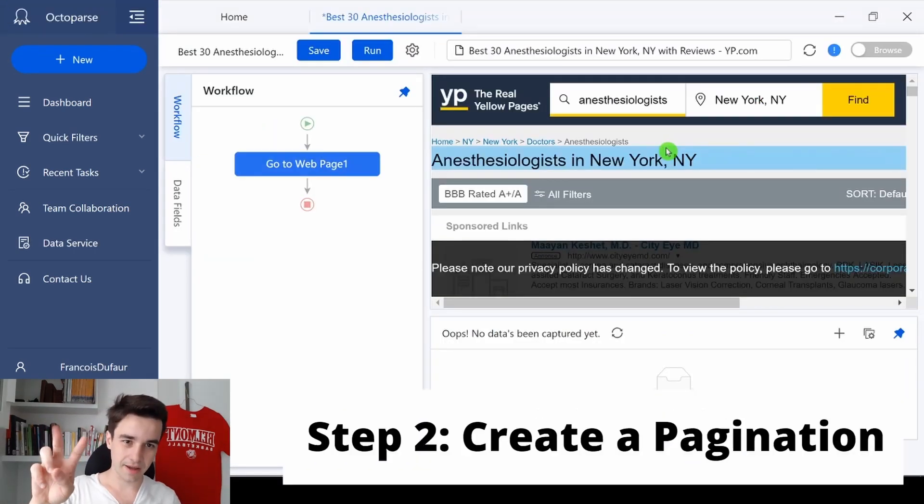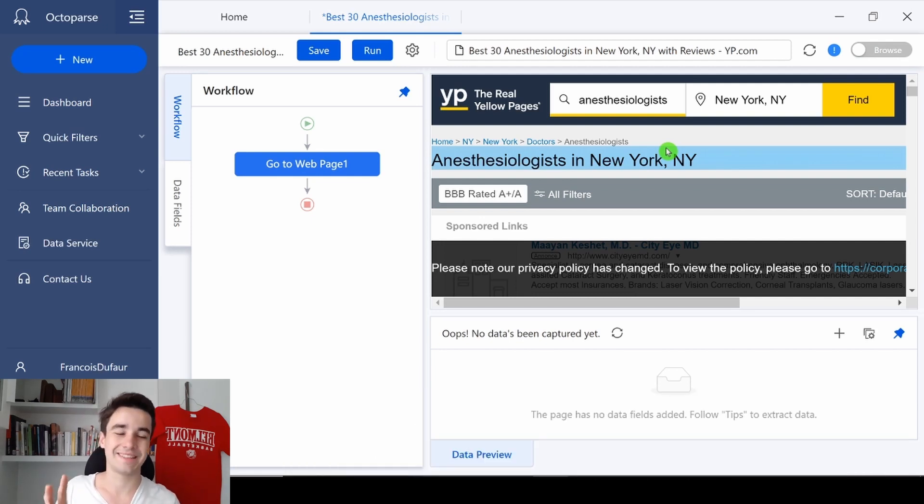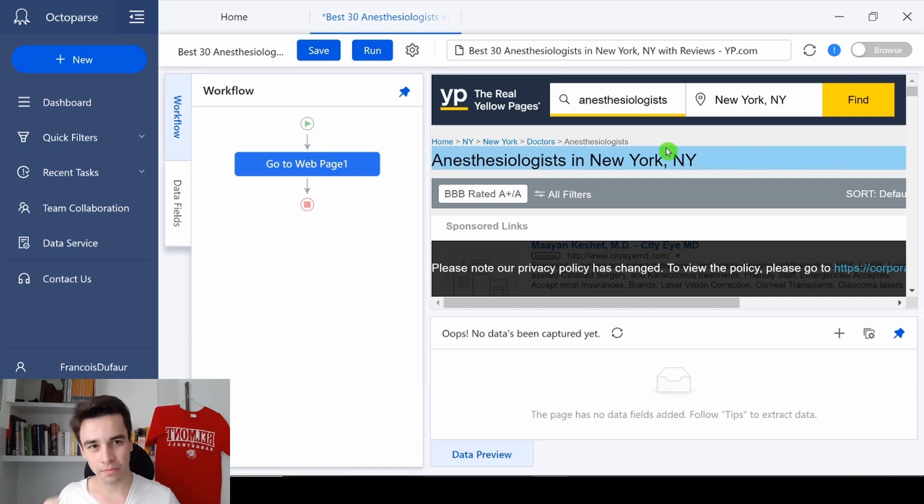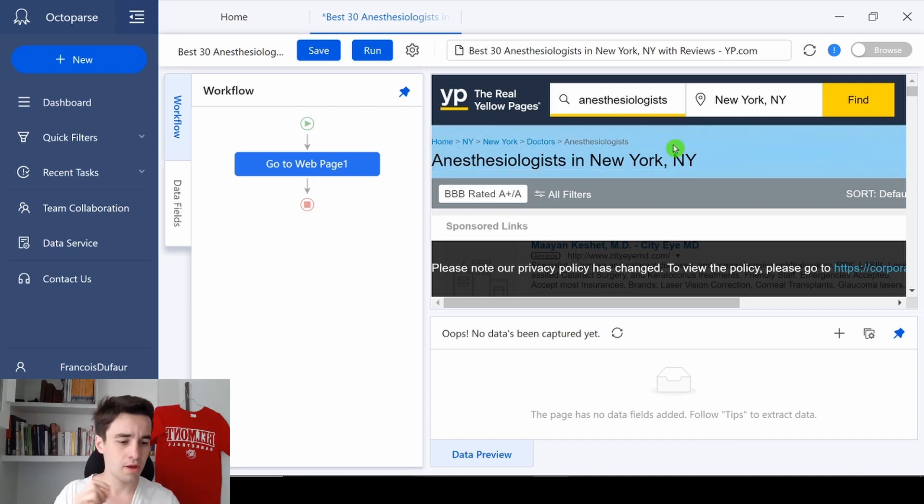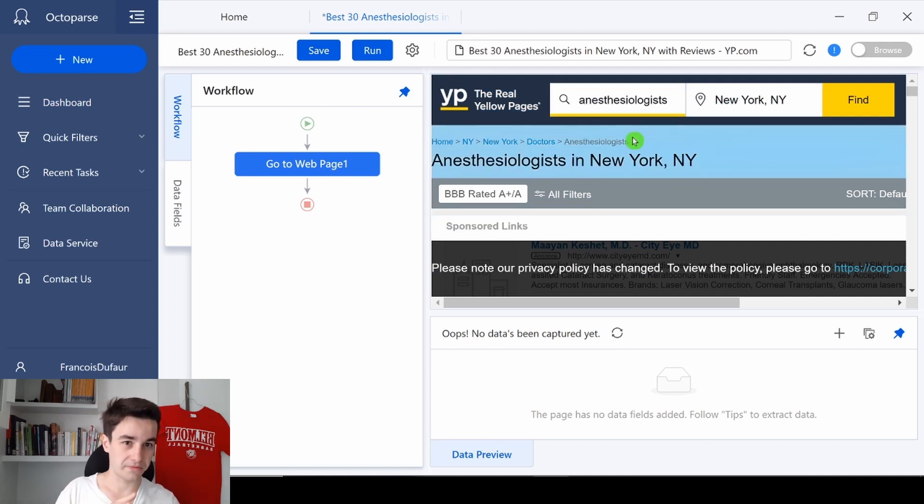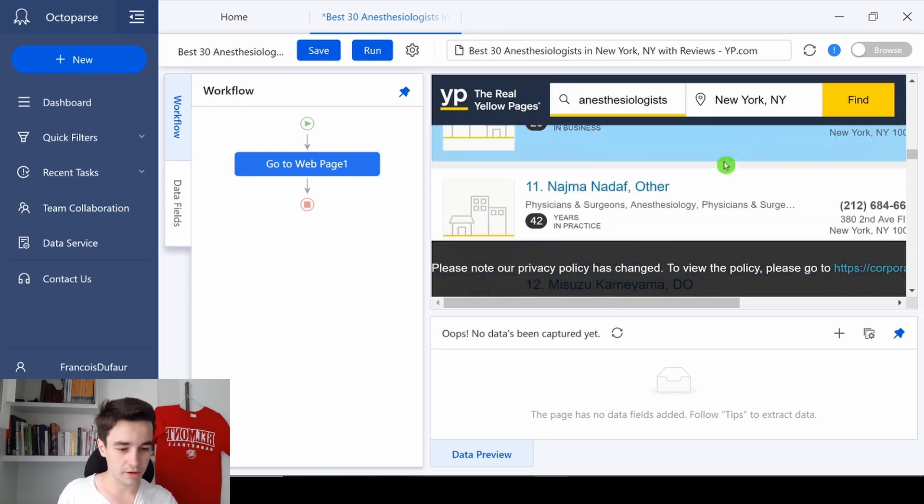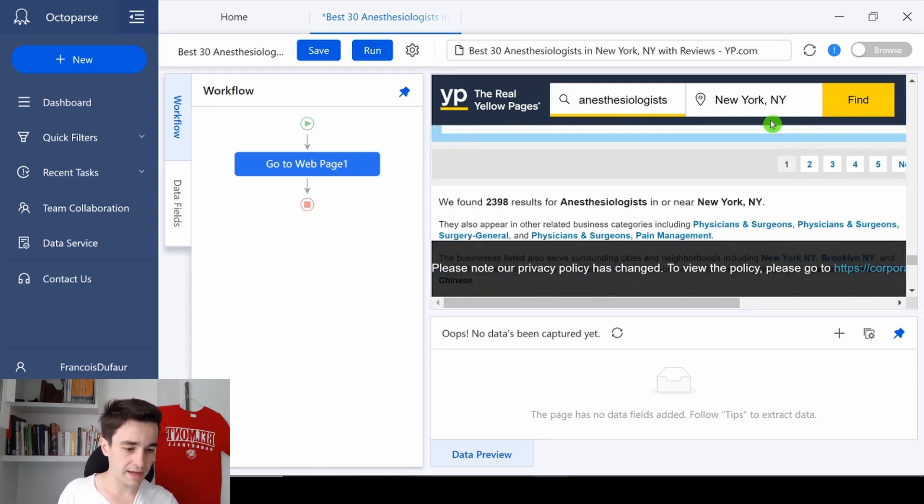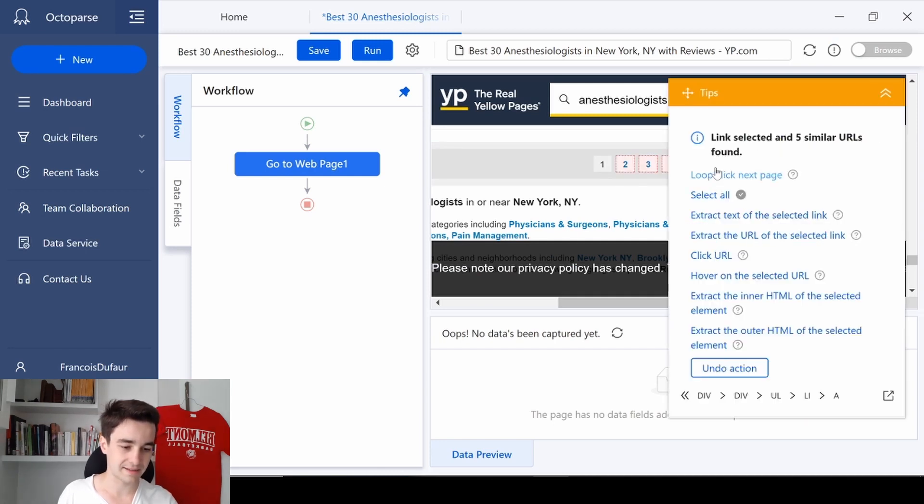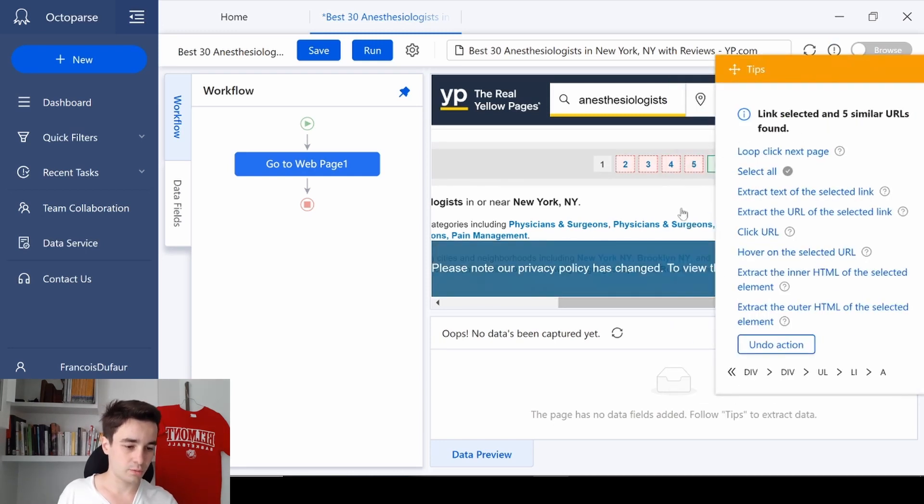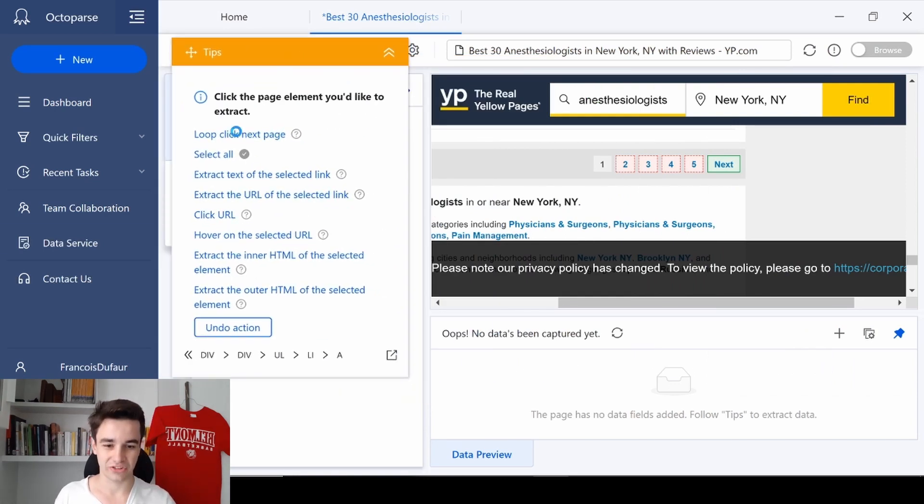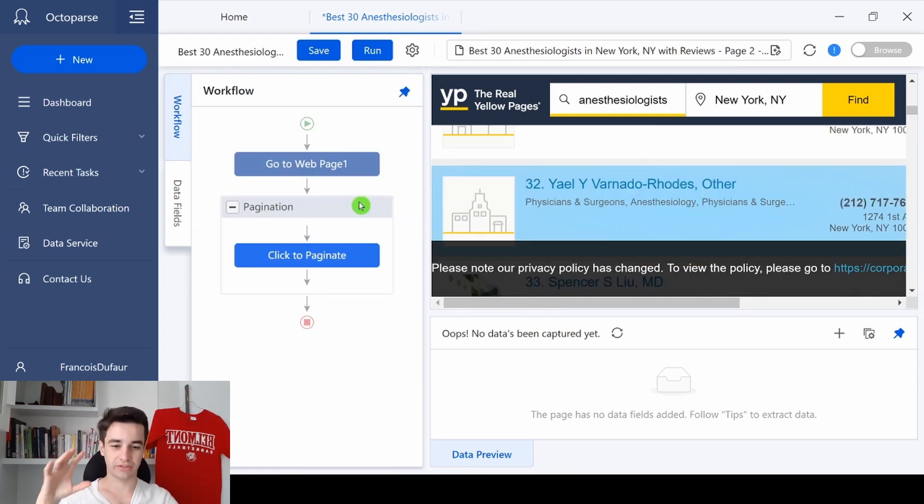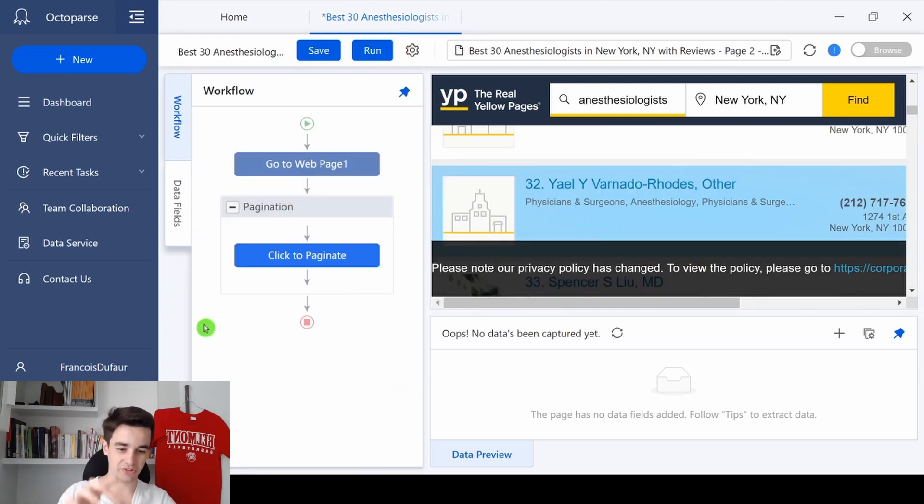The second step is all about creating pagination. As its name suggests, we need Octopus to scrape multiple pages. And to do that, it's very simple. You've got here the overview of the website you want to scrape, so you need to scroll down a little bit, and here you have access to the pages. We click on the button next, and once we've got this little box here, we click and loop click next page. So far we've got our pagination.